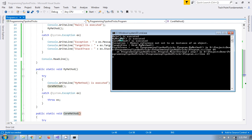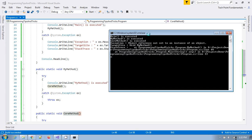Main method is executed, my method is executed, then core method is executed and the exception — 'object reference not set to an instance of an object' — is thrown. But if you see the target site, it is showing my method only, not core method, which is the actual root cause. And if you see the stack trace, it is showing my method only, not core method. That is the difference between throw and throw ex.